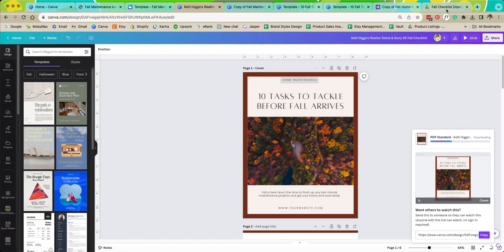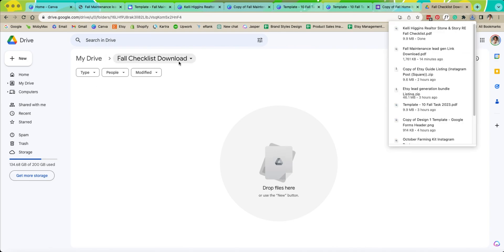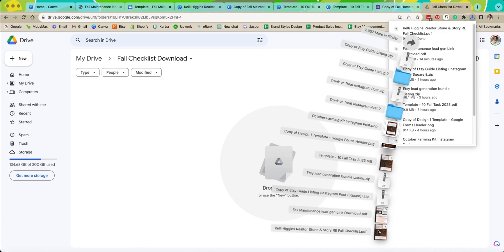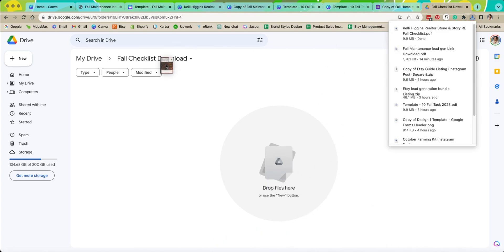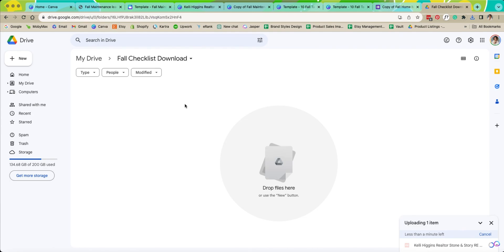While that downloads we are going to go back over to our folder here that we created, fall checklist download, and we are going to then upload our guide into our folder. So you can just drag and drop it straight in there. As soon as it is finished uploading it will load here.